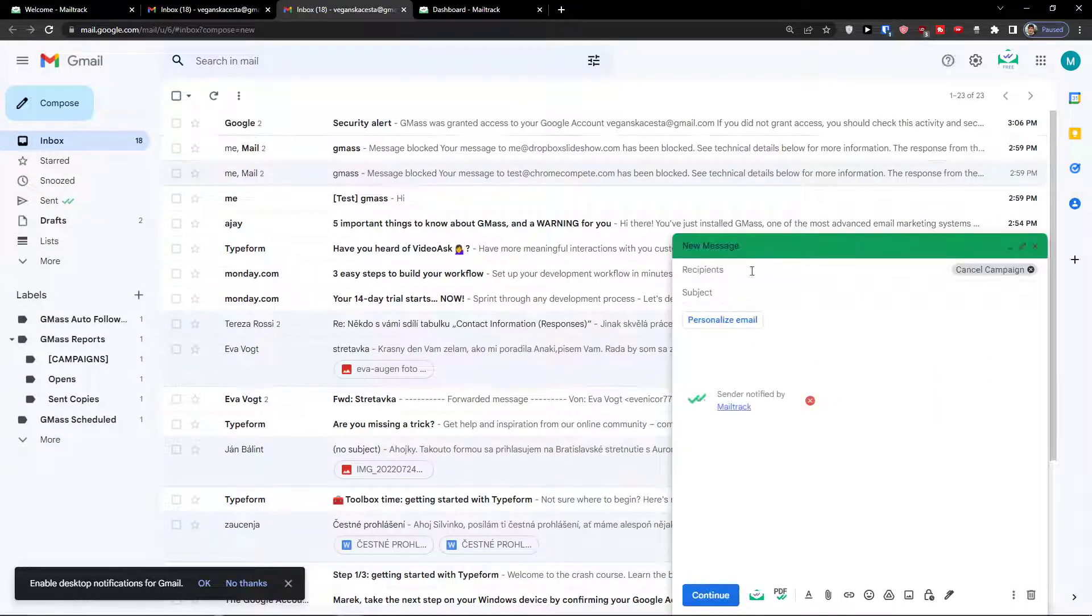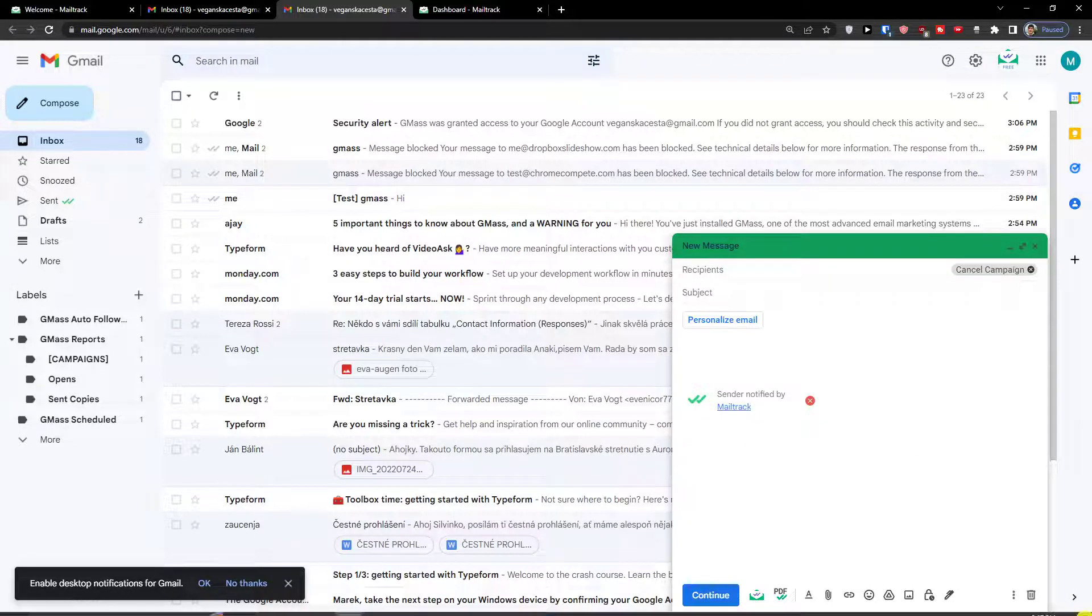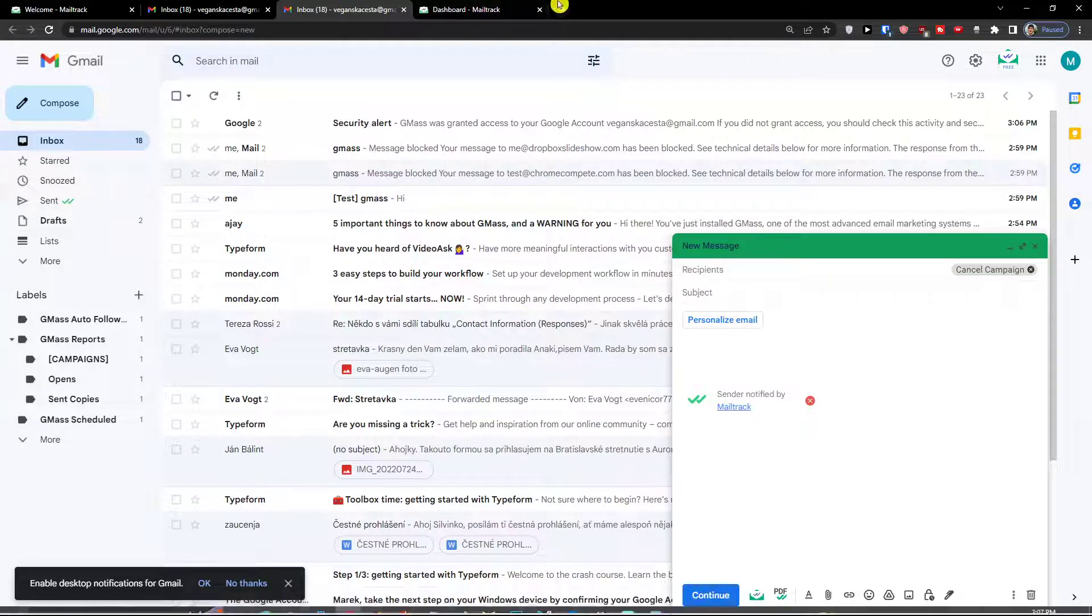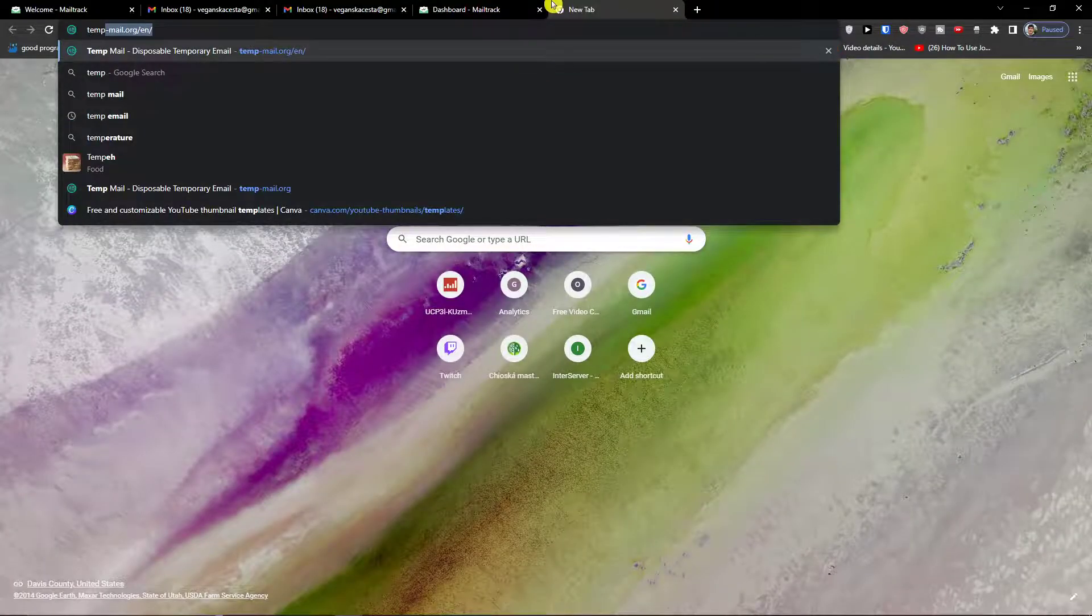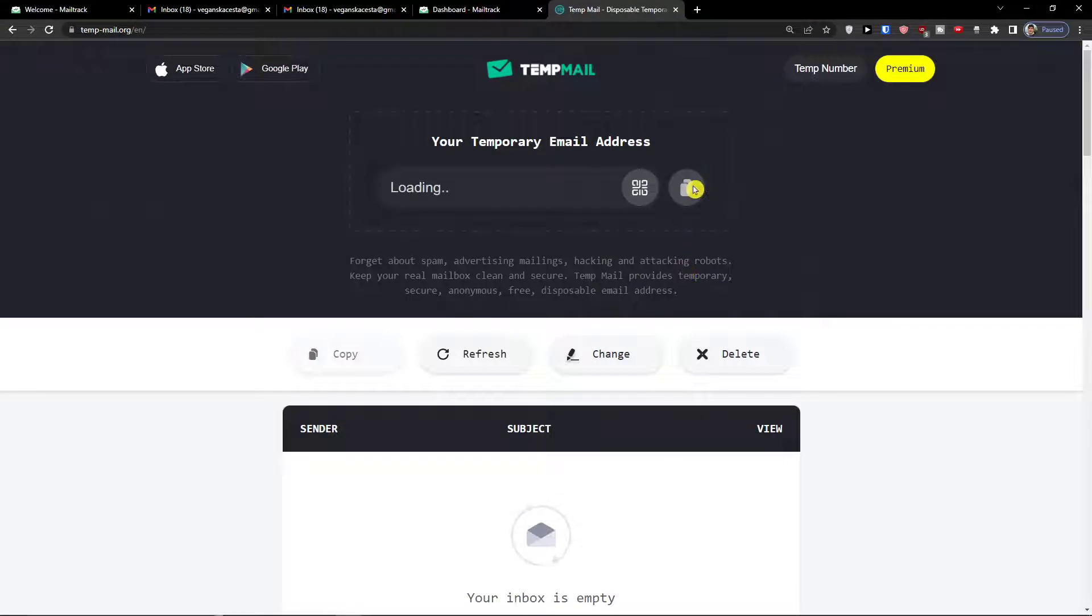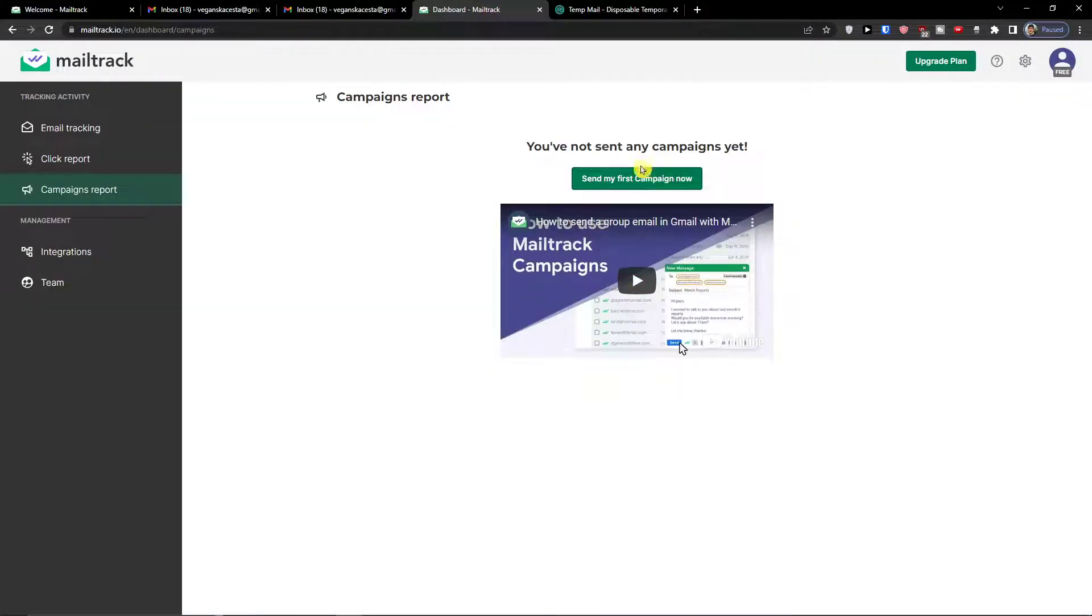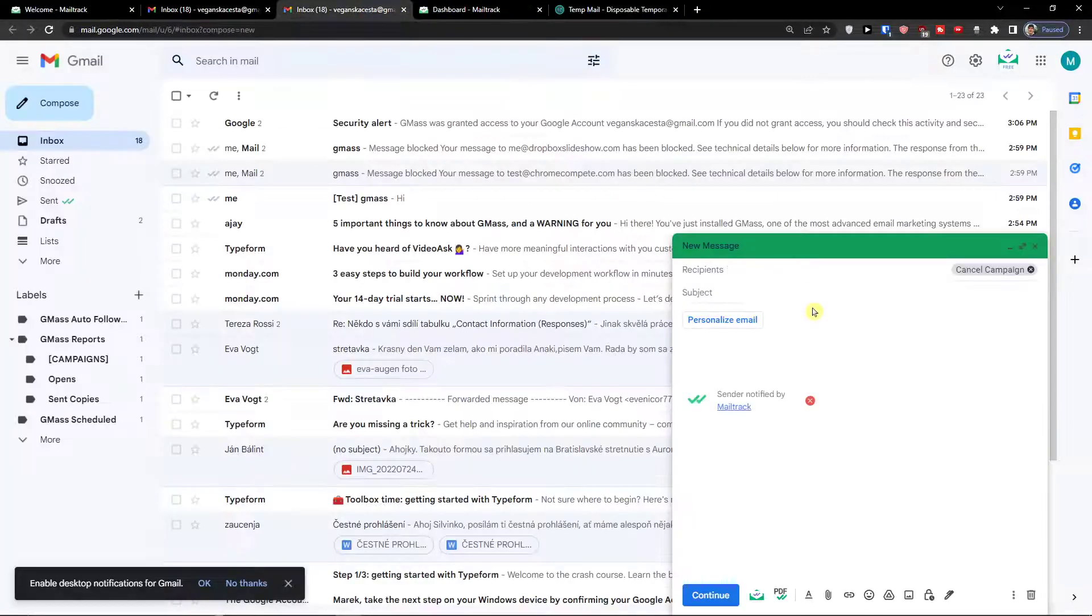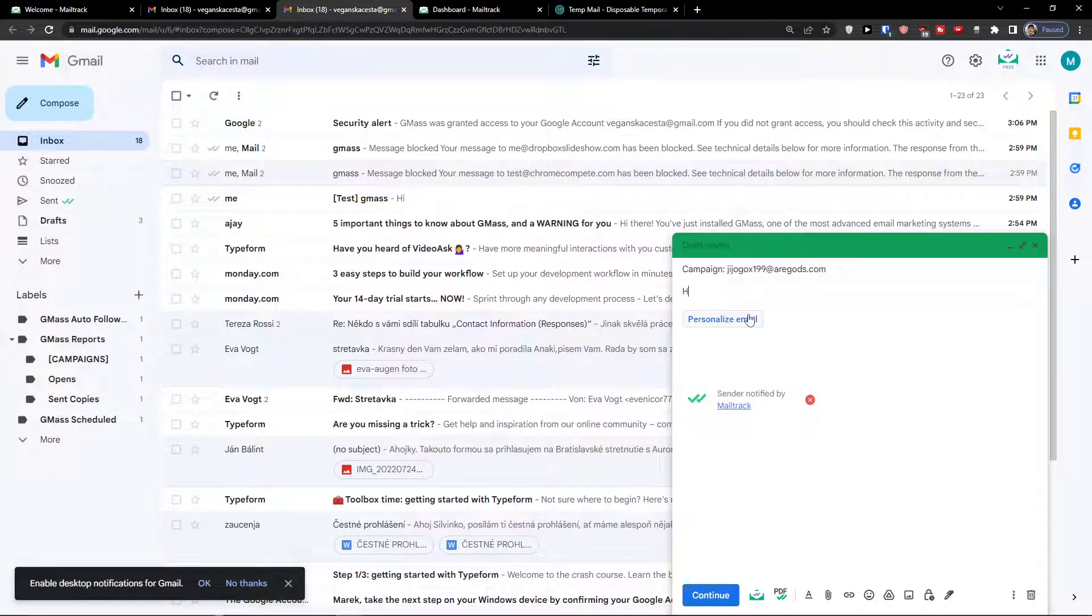So when you have recipients here, let's say this is going to be... I will go with temporary email here to show you how it works. Okay, like this I can add a subject here.